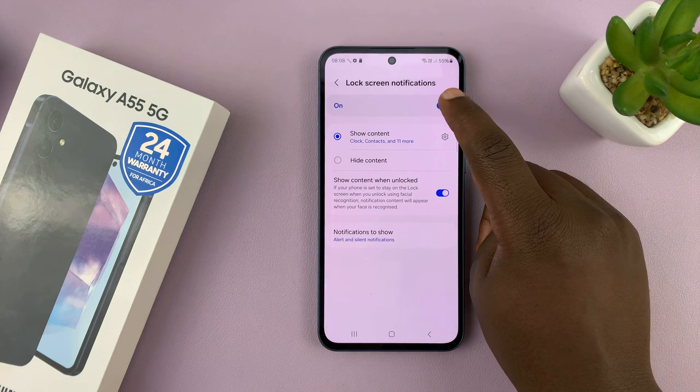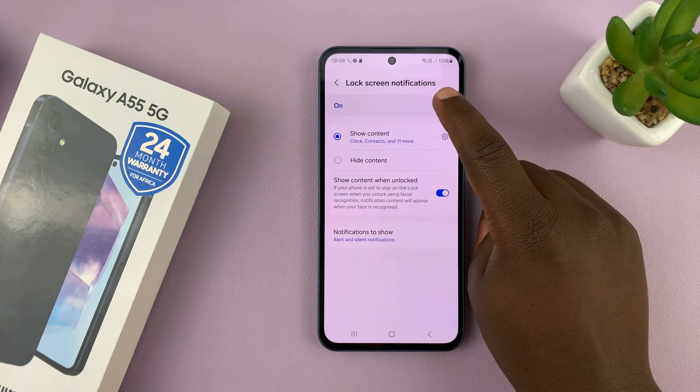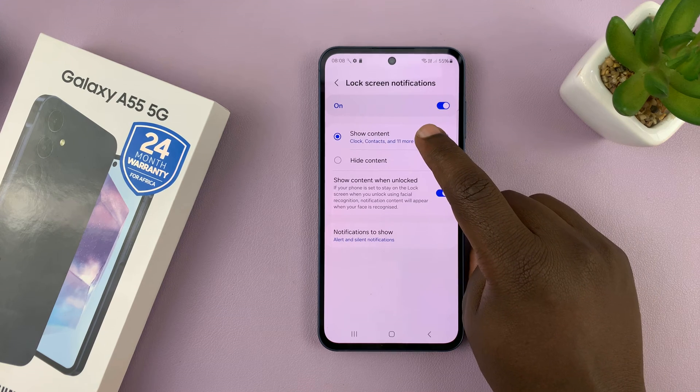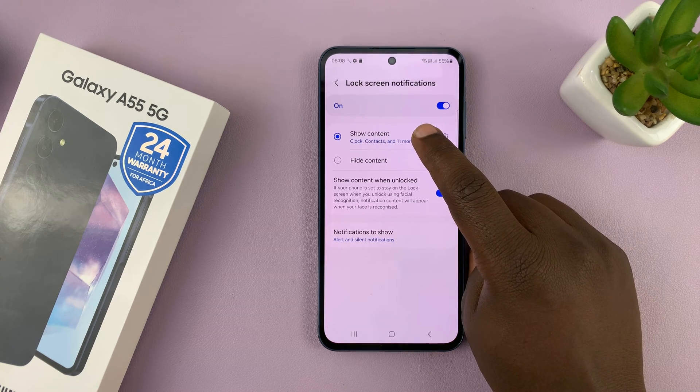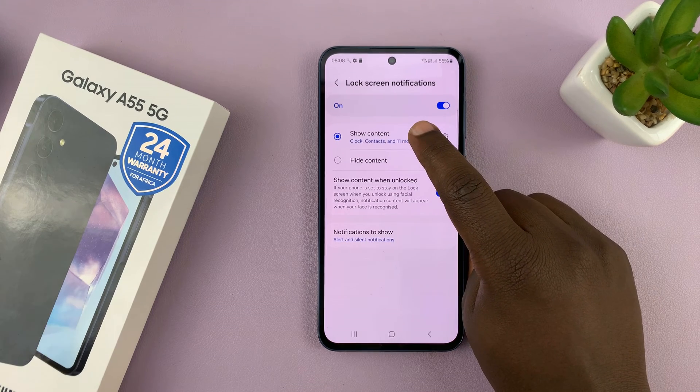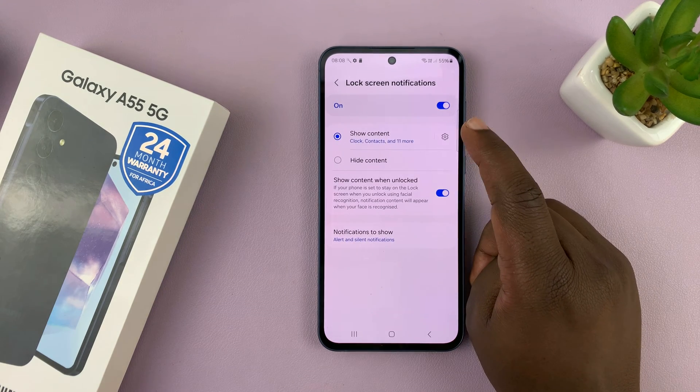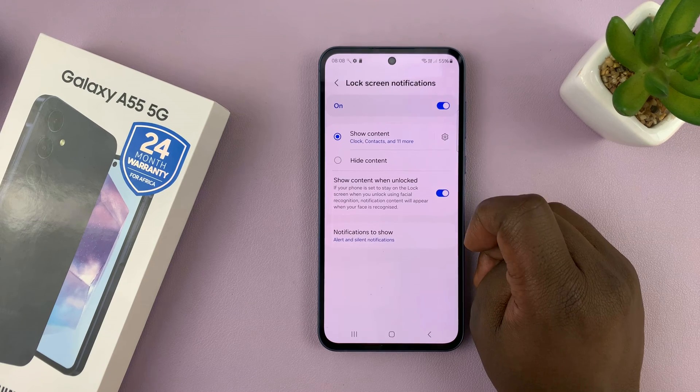So this is to enable lock screen notifications, and this one is to enable — or rather to show the contents of those notifications on the lock screen.